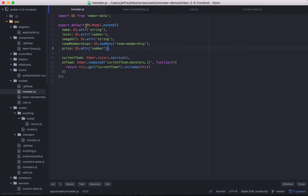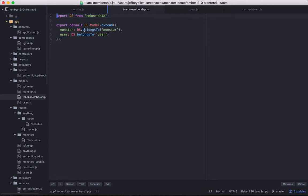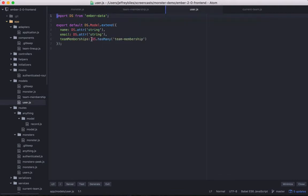In your DS models, you can define relationships just like you can attributes. Here we're defining the has-many relationship of team membership to the team memberships property. Then in the team membership model, we're having the monster property belonging to the monster model, linking to one monster model and also to one user. And in the user model, it's going to be linking to many team memberships.